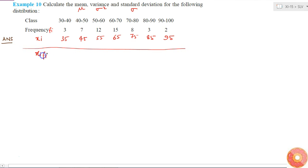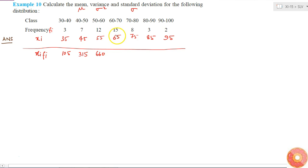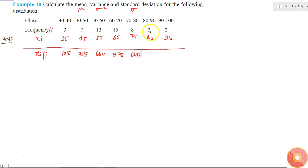Now I'll calculate xi times fi. That gives: 105, 315, 55 times 12 equals 660, 65 times 15 equals 975, 80 times 75 — wait, that will be 600, 85 times 3 equals 255, and 95 times 2 equals 190.